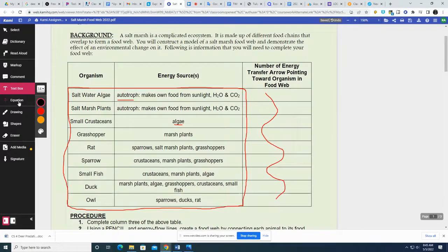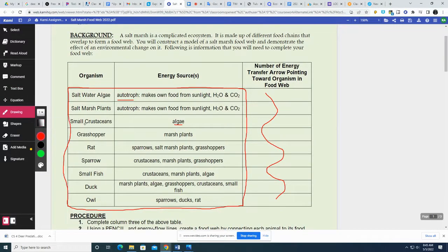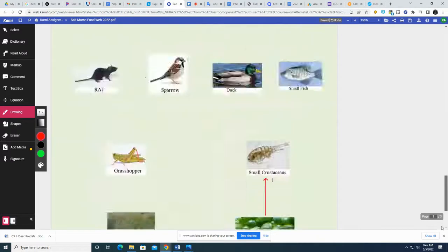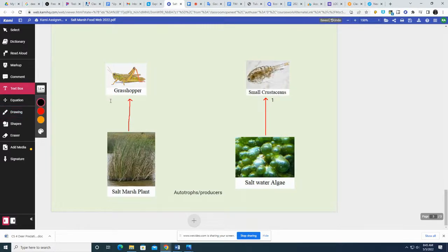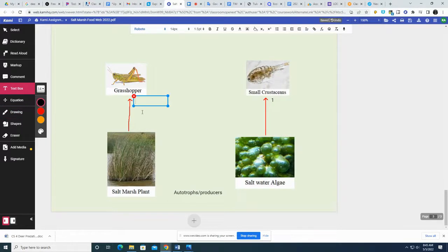I did the small crustaceans, just keep going down the line. Do the grasshopper — he eats marsh plants. So back down we go: grasshopper eats marsh plants, arrow to the grasshopper. Since he is eating a producer or autotroph, he's a level one or a primary consumer.